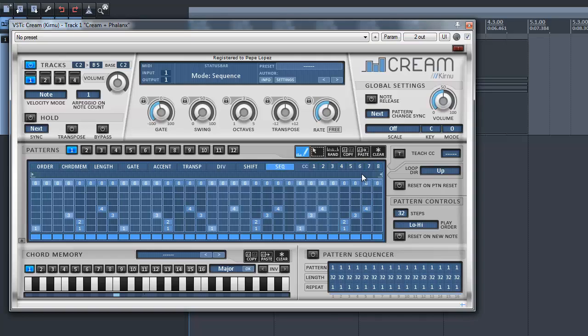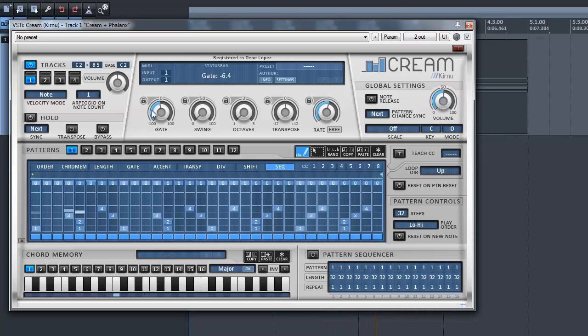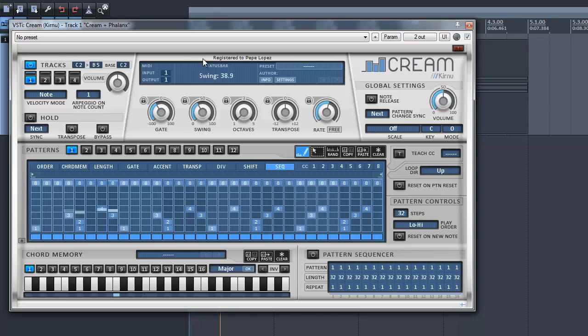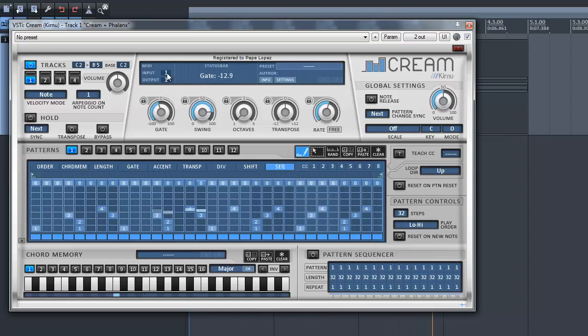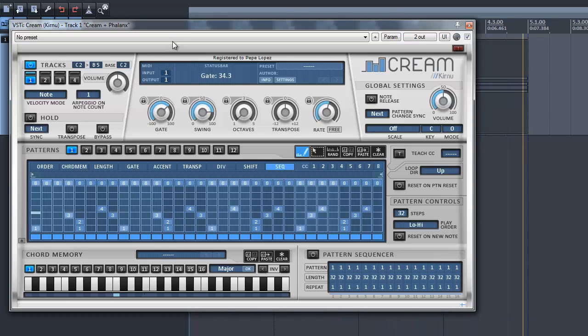And furthermore, you can use the other options in CREAM like gate and swing. As you can see, CREAM can be used as a step sequencer if you need one. So just try it out yourself. Have fun.